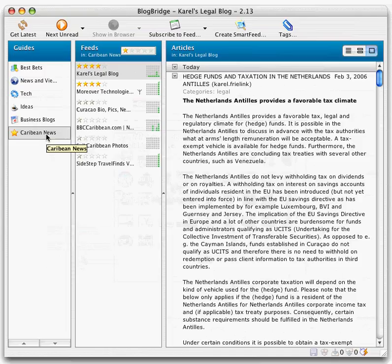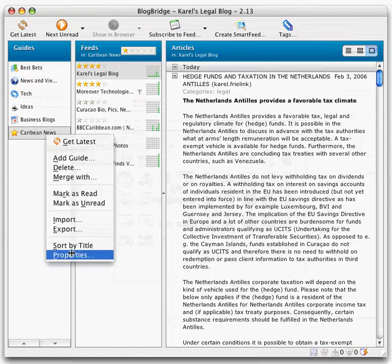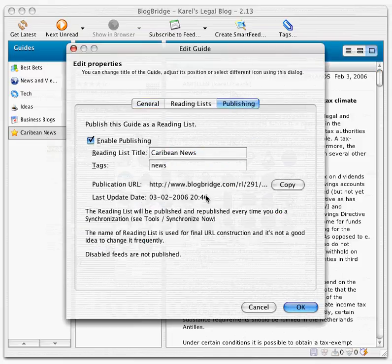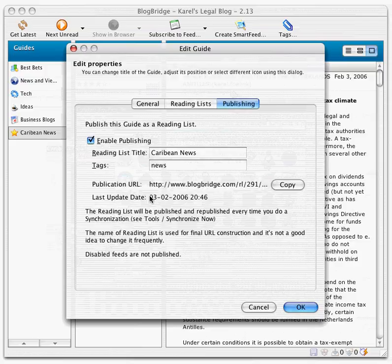Here's how I can check. I go back to my property sheet, look at Publishing. I see now that it was published at 8:46 tonight. Here's the URL.